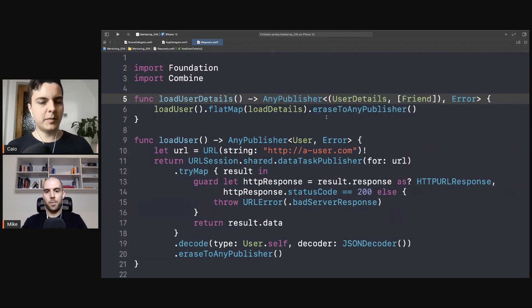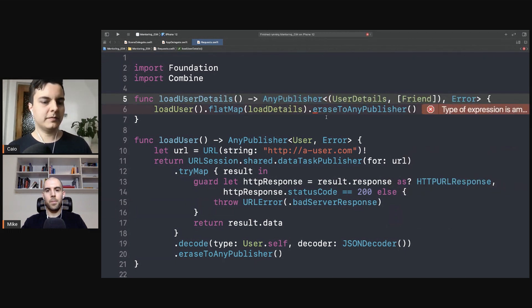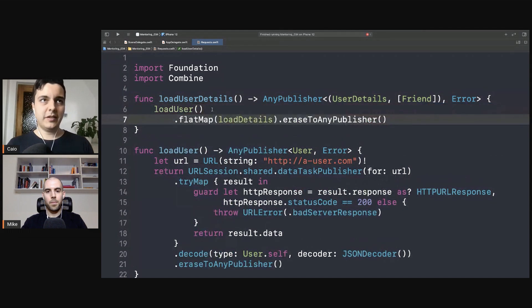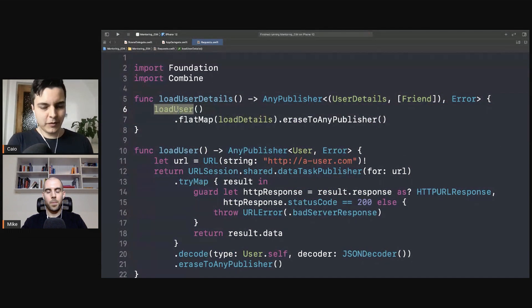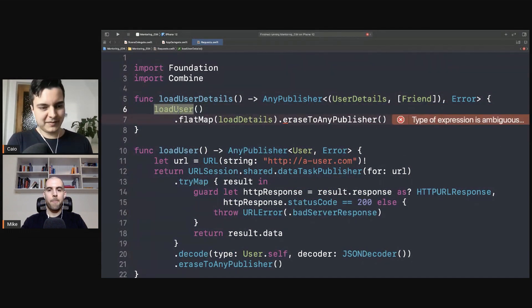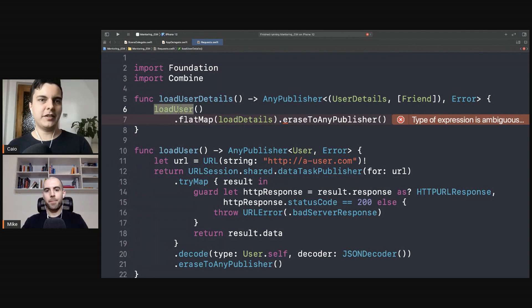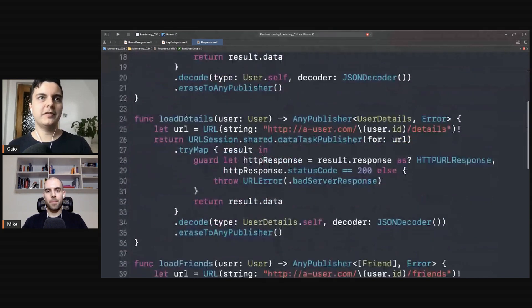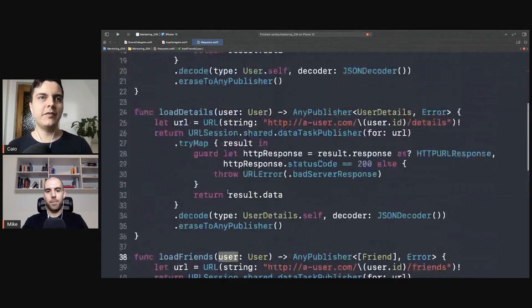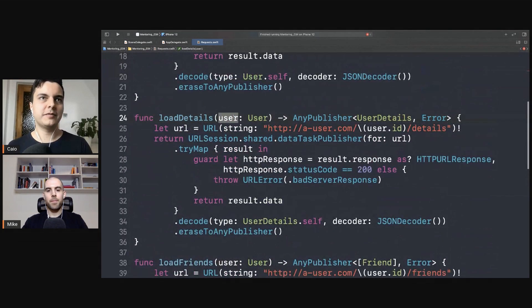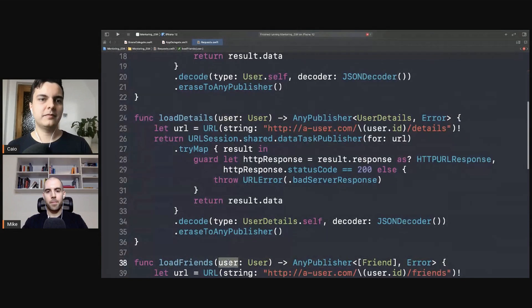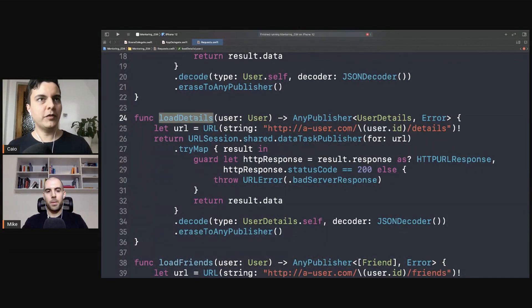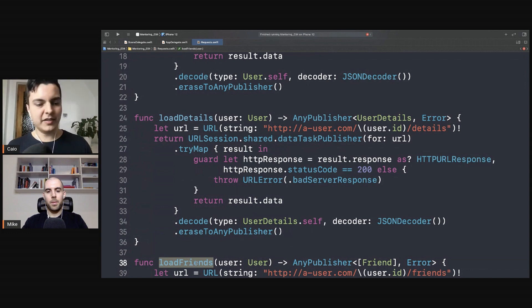We can use a tuple here but it could also be a model. So here we need to first load one request, then we are able to load the details and the friends because both the details and friends have a dependency on first loading the user. But once you load the user you can run both of these requests concurrently.